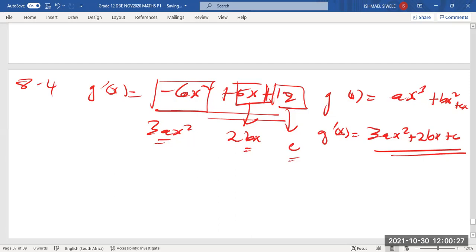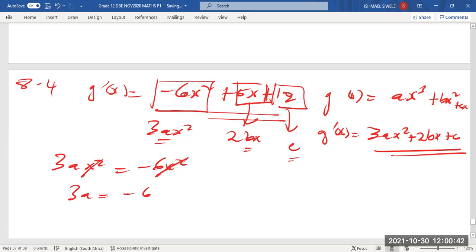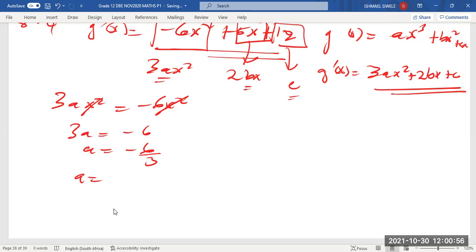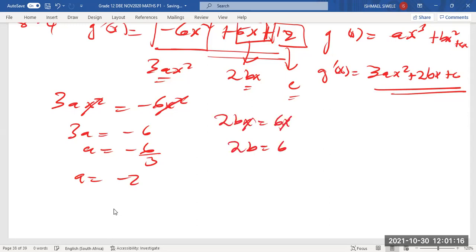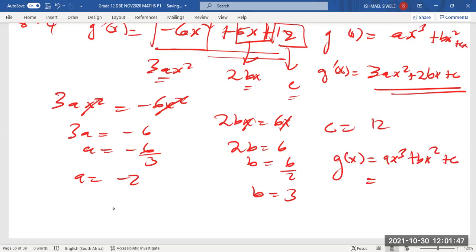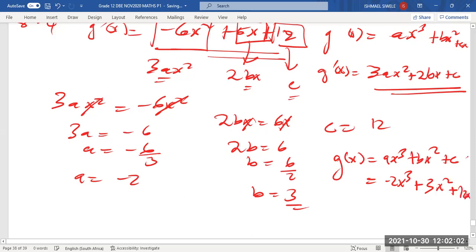Comparing coefficients: 3a = -6, so a = -6/3 = -2. Then 2b = 6, so b = 3. And c = 12. Therefore the equation of g is g(x) = -2x³ + 3x² + 12x.